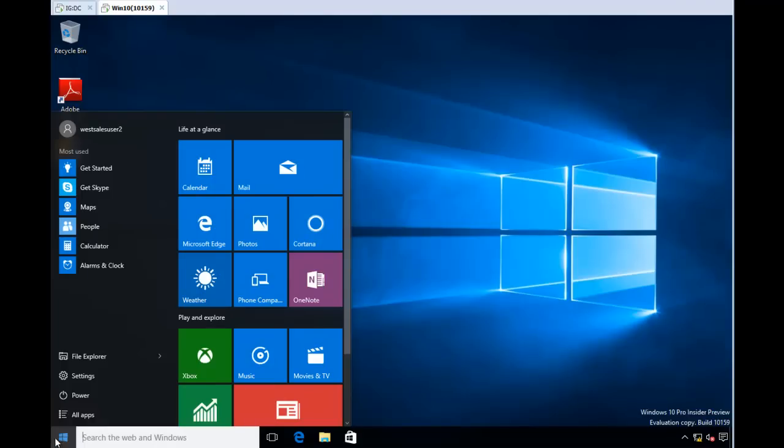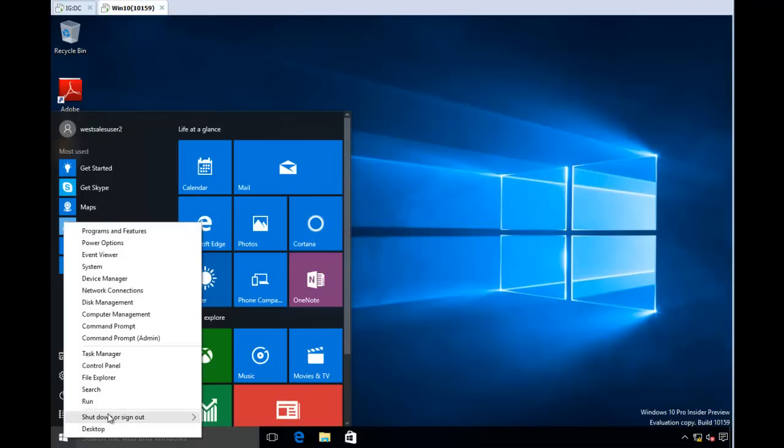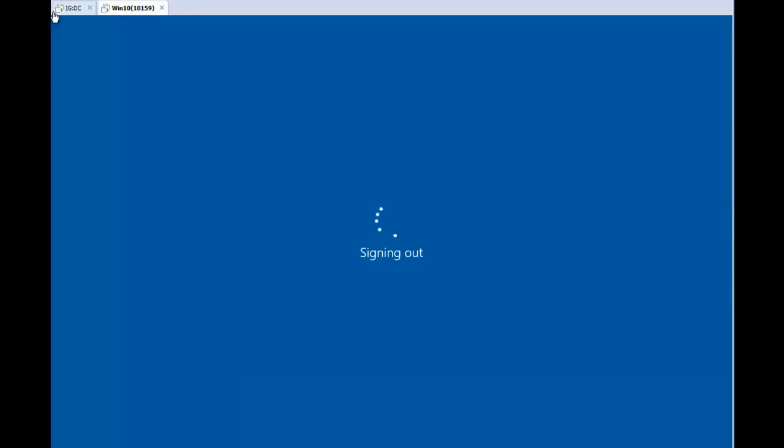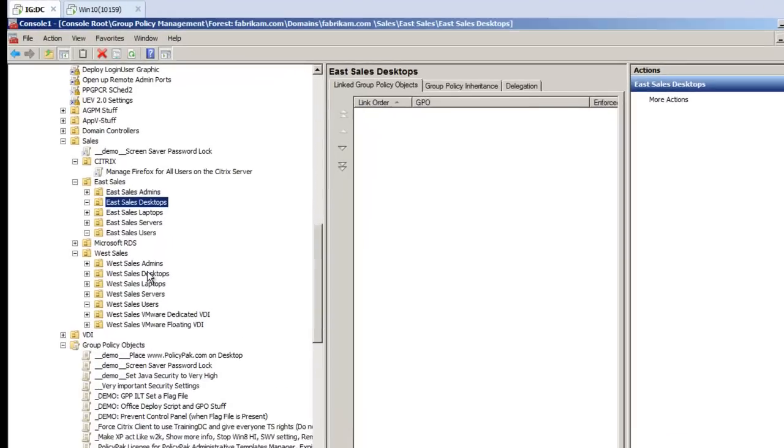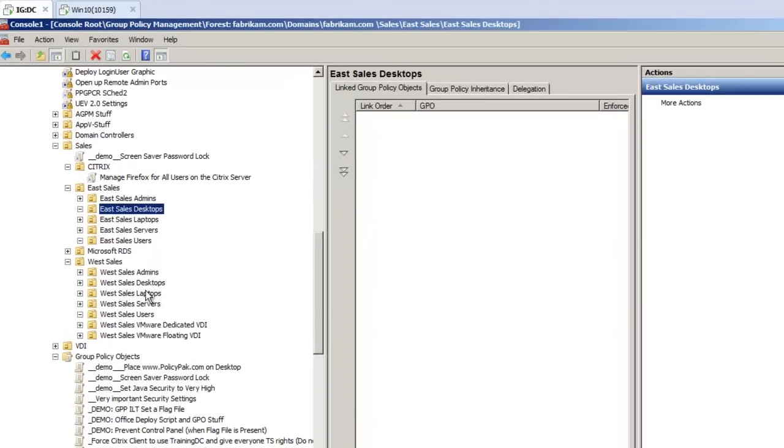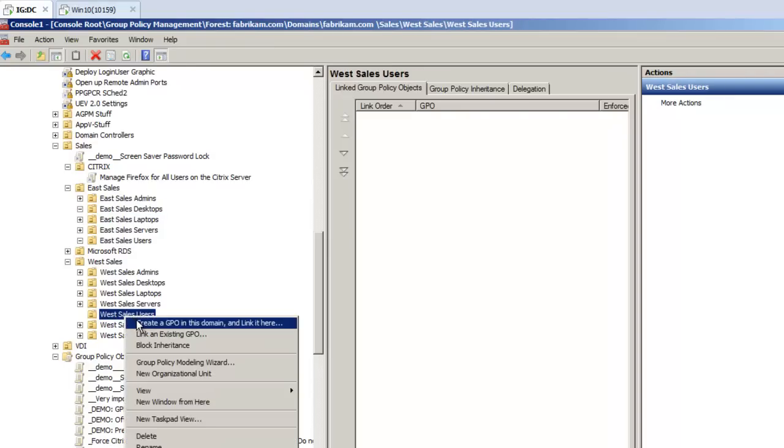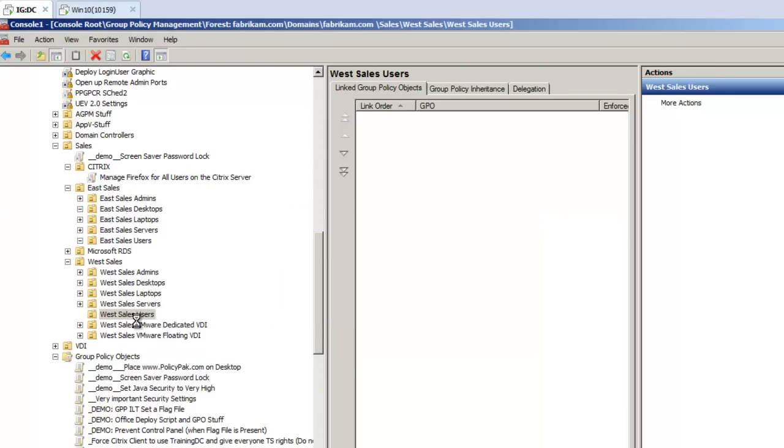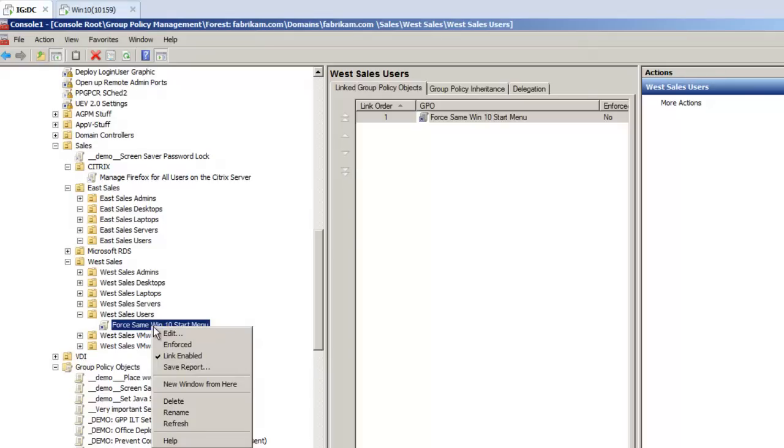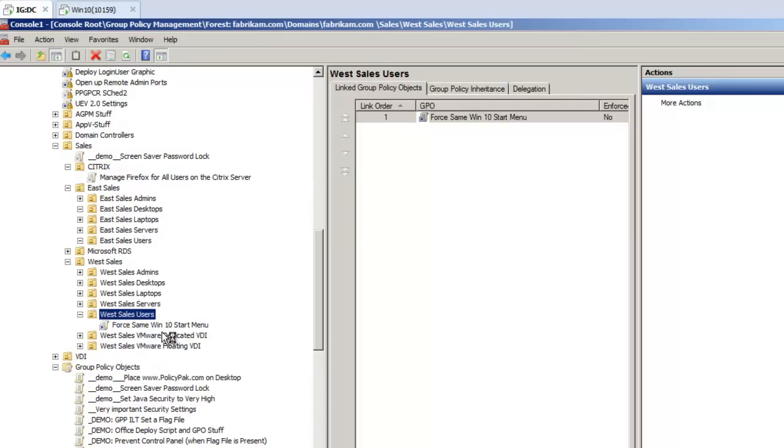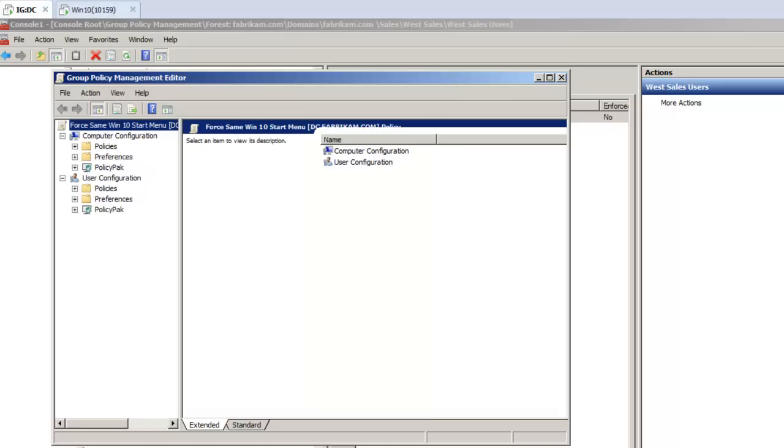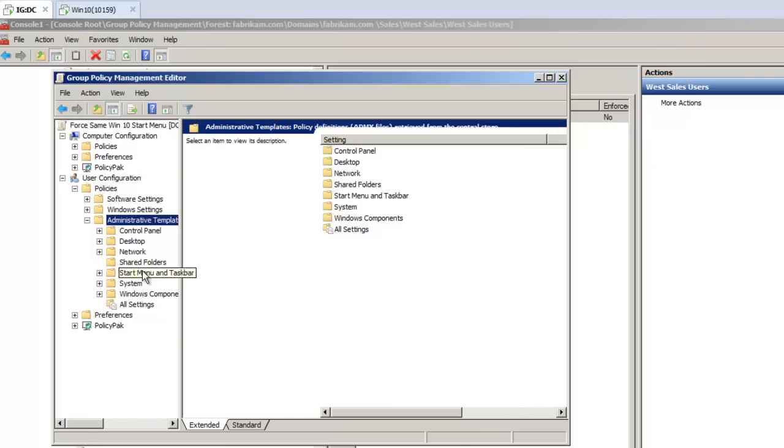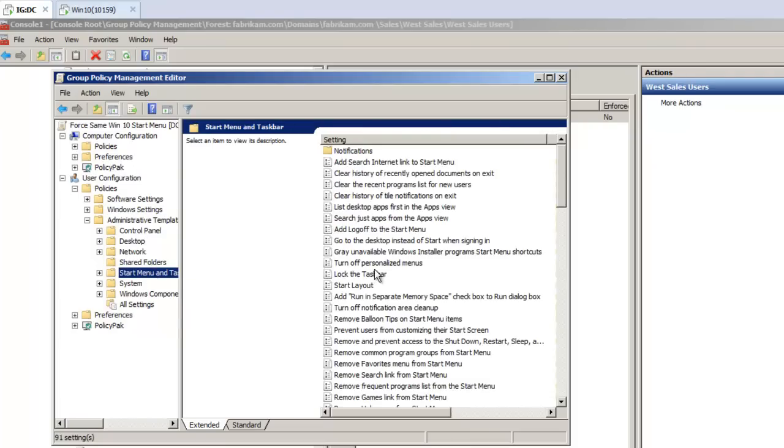So I'm going to go ahead, excuse me, and log back off as this guy. I'll sign out as him. And now I'm going to use the group policy to set this up. So I'm going to go to my WestSalesUsers, and I will force same win10 start menu to these guys. And this guy is on user side, policies, admin templates, start menu...